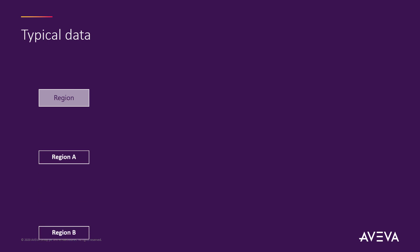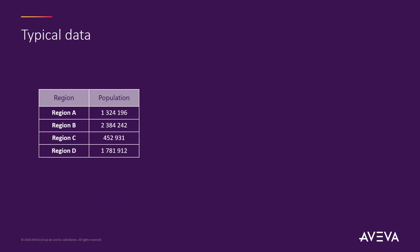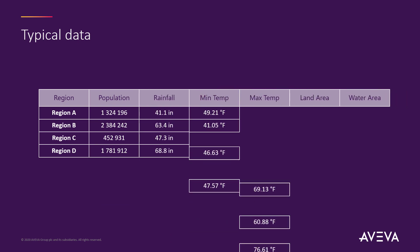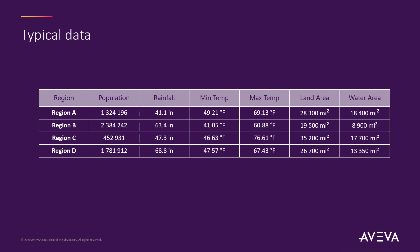As an example, let's consider this table that has a number of regions. It also has the population numbers for those regions. It also has a number of additional columns or fields for things like rainfall, temperatures and areas.